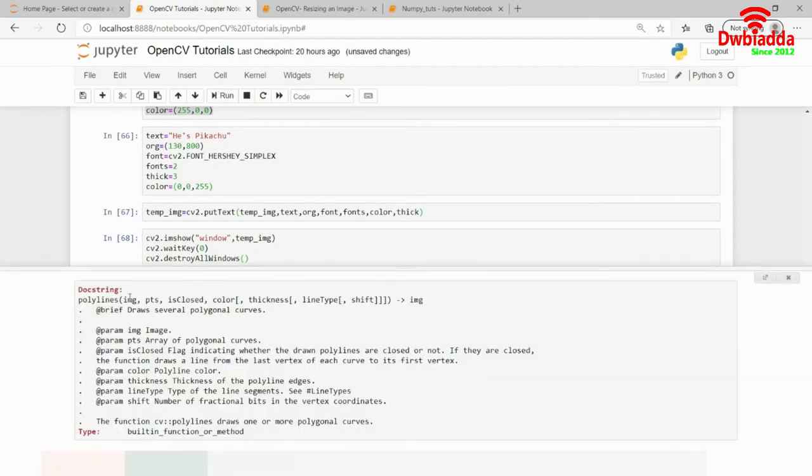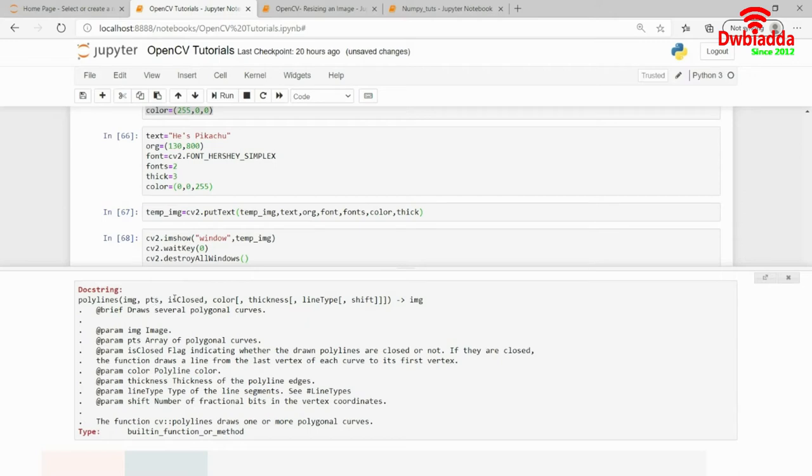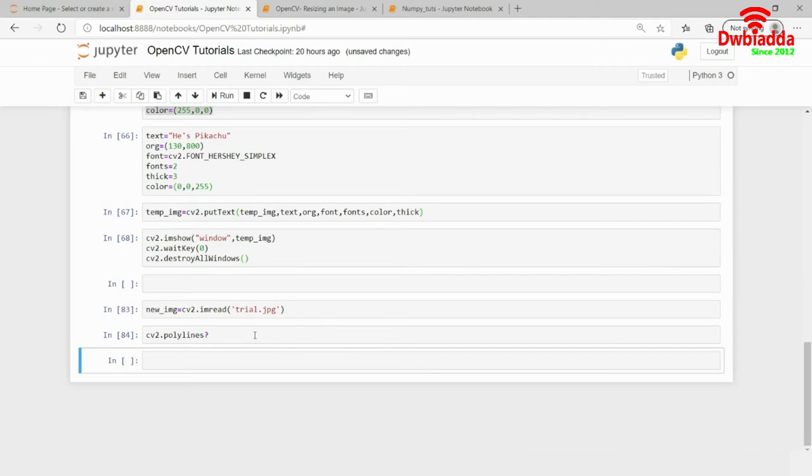Once we have to pass in the image, then we have to pass in the points, like the coordinates of the polygons actually. Then we have to specify whether it's closed or not. Then the color and then the thickness. So, these are some of the variables or the parameters that we have to keep in mind while defining the polylines function. So, I will define all these parameters one by one.